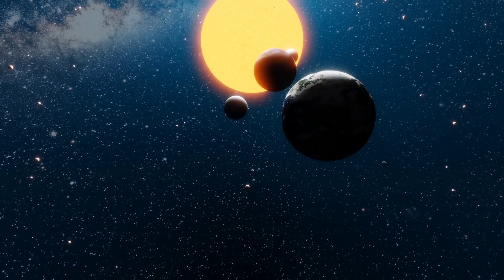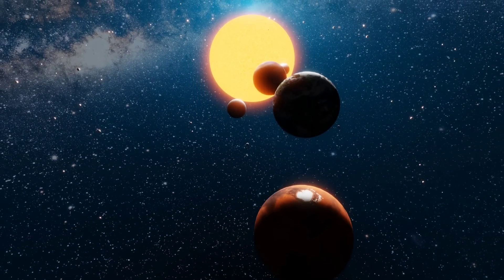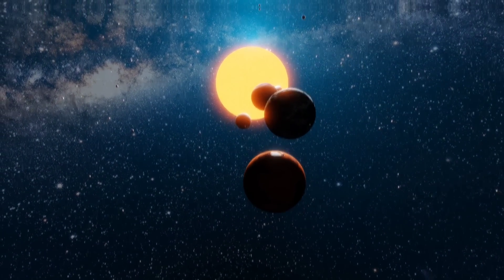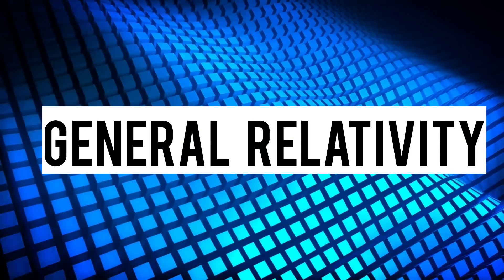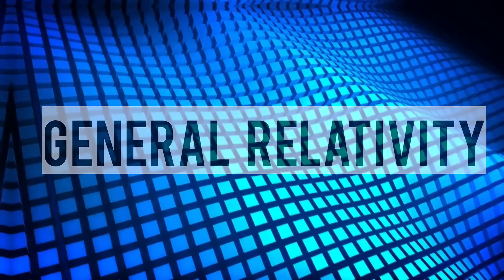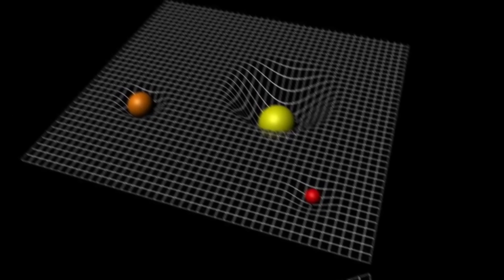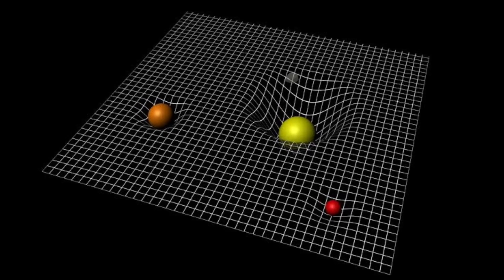He proposed that gravity is not a force, but rather a curvature in the fabric of spacetime itself. According to his theory of general relativity, massive objects like planets and stars create a dent in spacetime, causing other objects to move along curved paths.